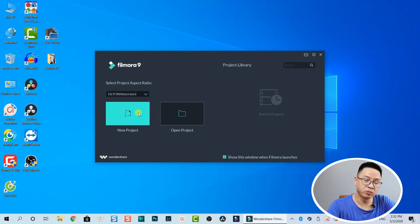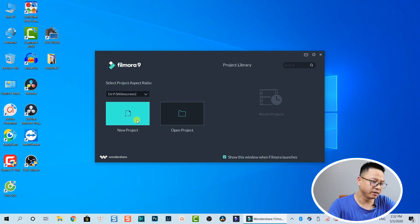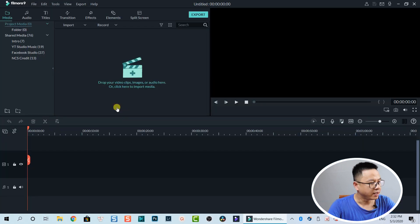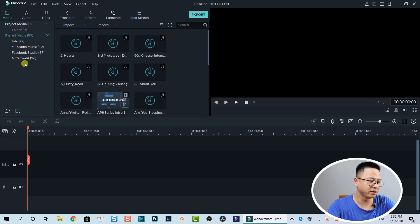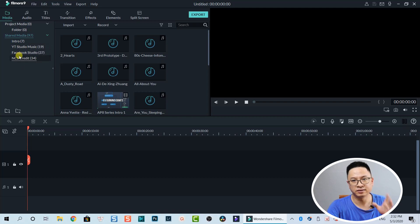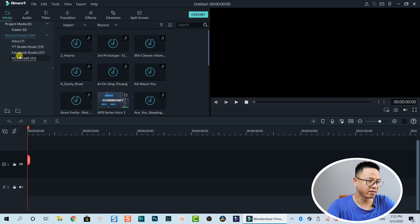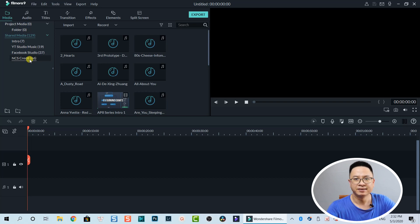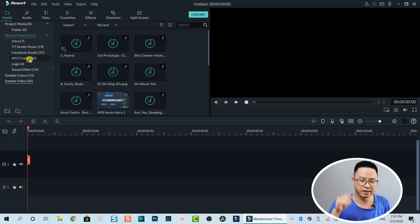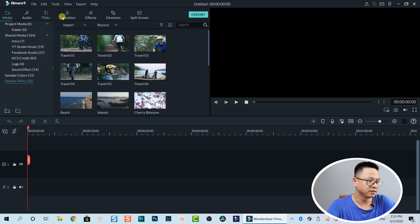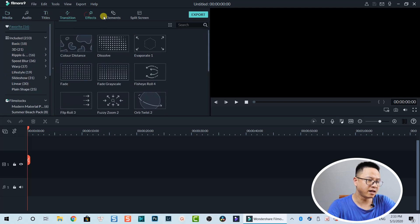Filmora is open and in the project library, Recent Projects is now empty. I can create a new project and you can see that the Share Folder, Project Folder, Share Media — everything is still here. Nothing is gone, just all the things I don't use. And if I make any mistake I can reinstall Filmora to get things back. Color samples, videos, titles, transitions, effects, and elements — everything is still here.